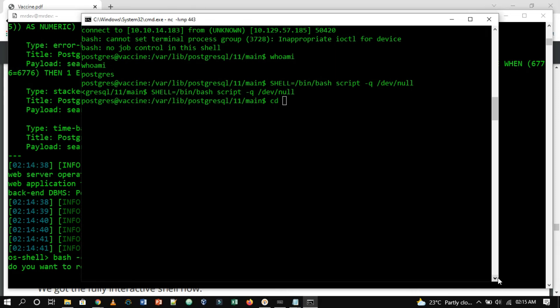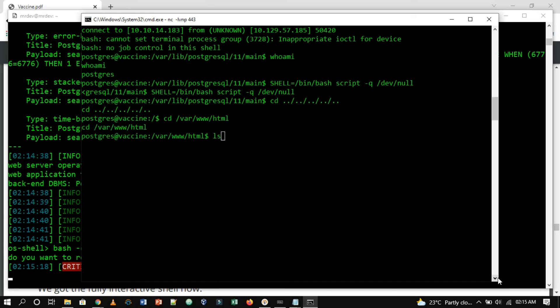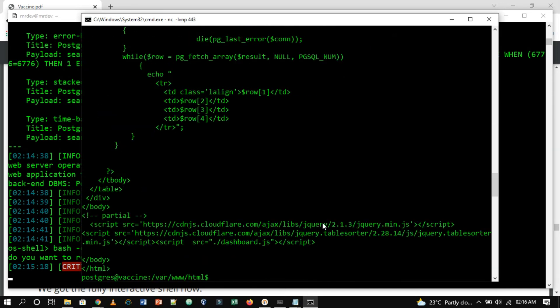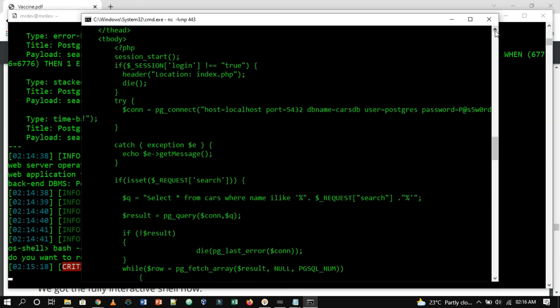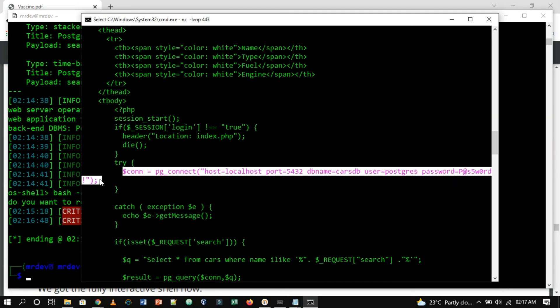Before that, I have to change back the directories to the home directory. Now run cd /var/www/html. Now ls to list the files and directories. Now let me read the dashboard.php file using the cat command. As you can see, we found the username and password. So we will use SSH to get a login session.